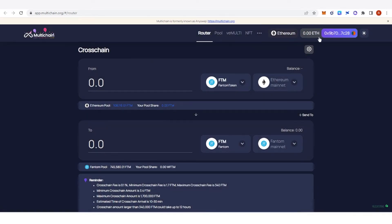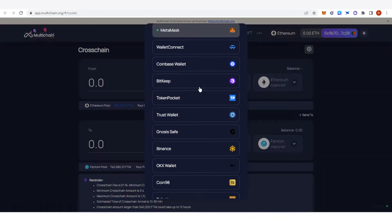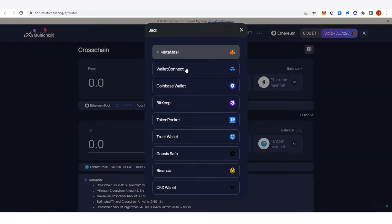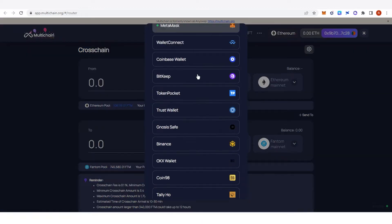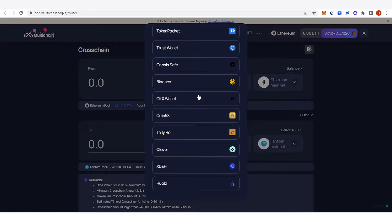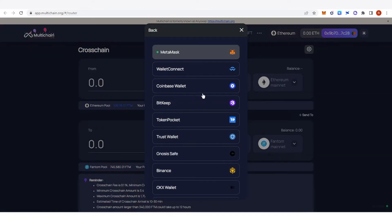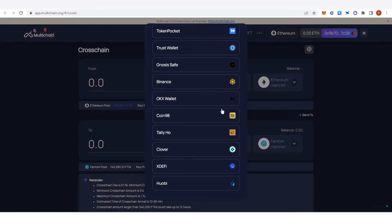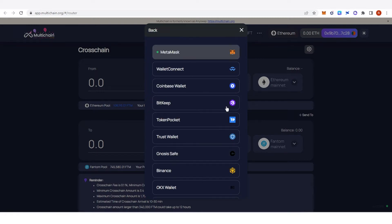You can see my balance here and also my MetaMask wallet address. If you want to change your wallet, just click here and you can see we have a lot of wallets available to choose from.